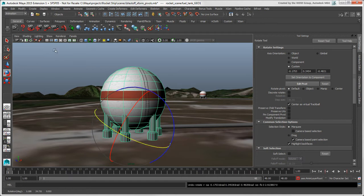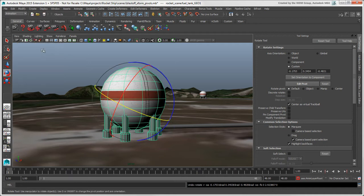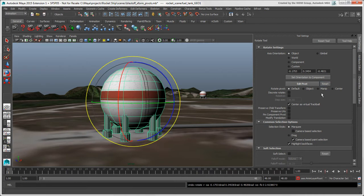At any point, you can choose Modify Center Pivot to return the pivot to its original position, but not its orientation, or click the Reset button to reset both.